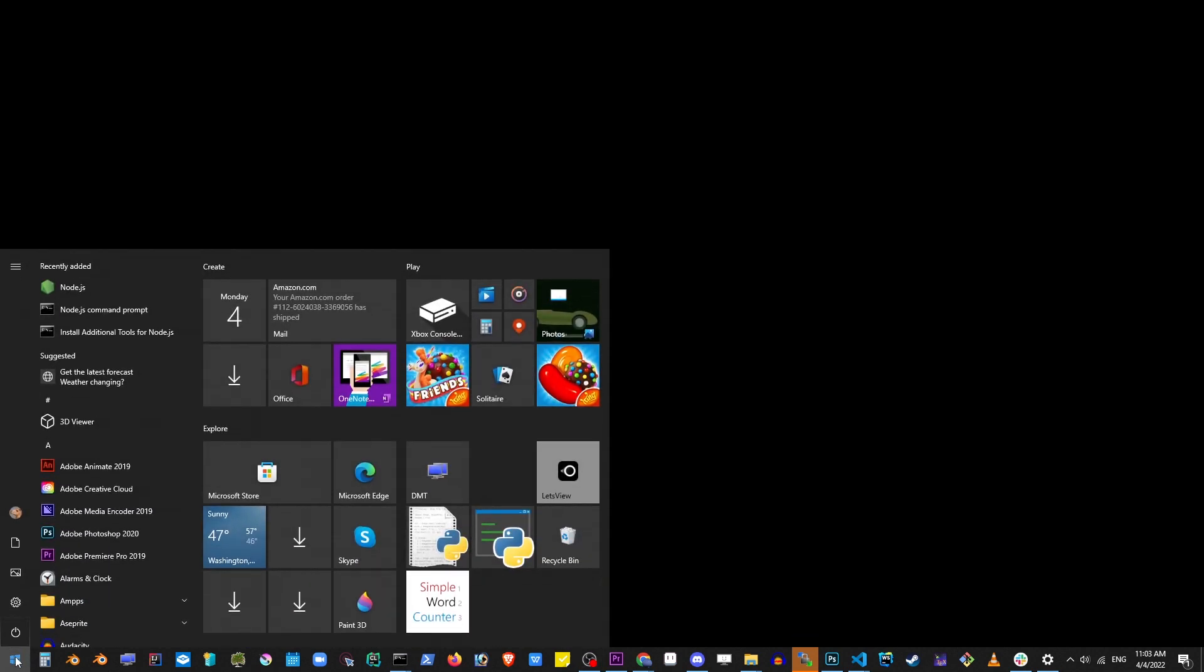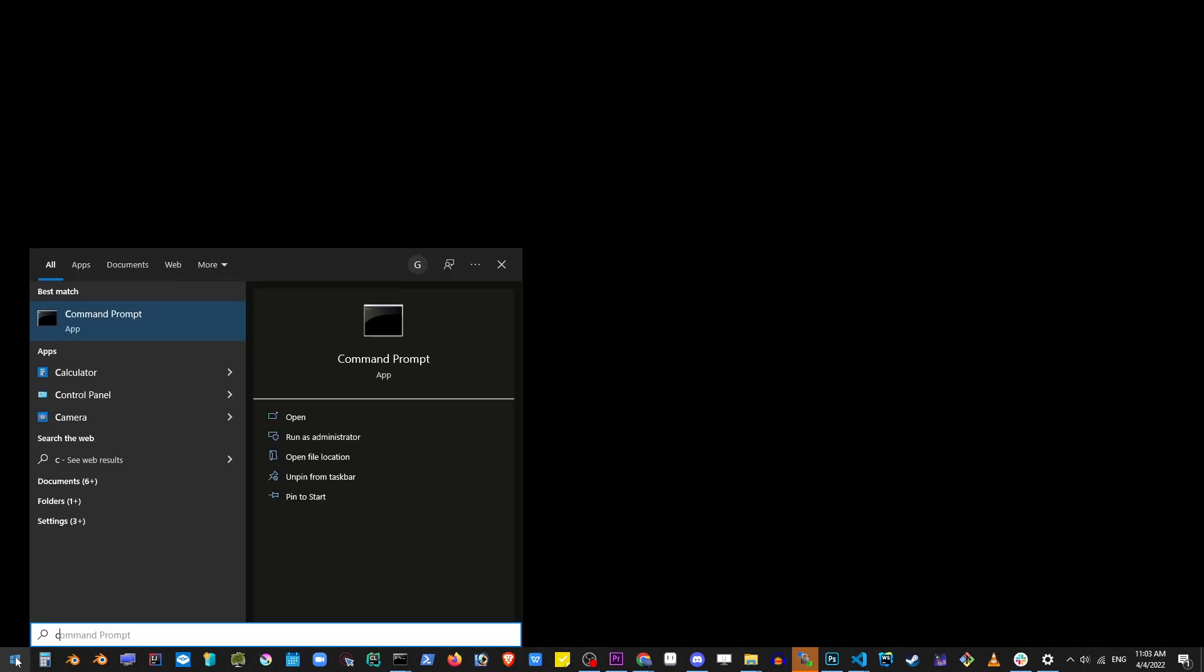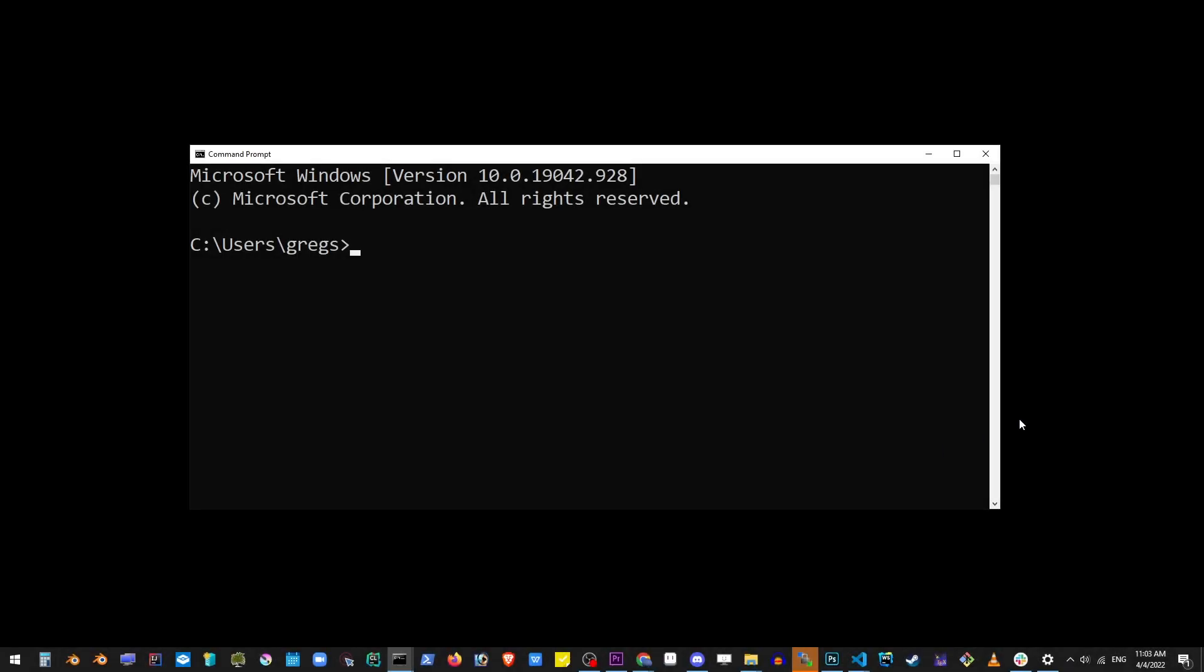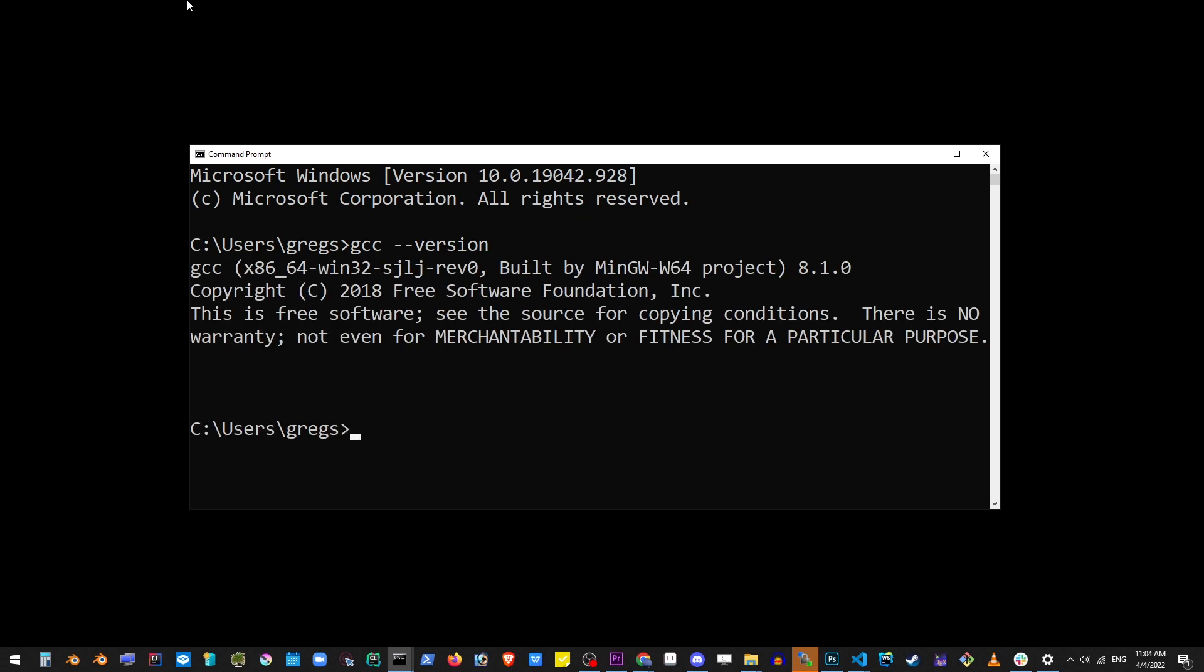Now at this point we have successfully installed and configured MinGW64 on our system. So to make sure that it works go to start button and type CMD and hit enter. So what happened here, we just opened the command line in Windows and to verify that we have MinGW64 actually installed and it's functional on our system, go ahead and type GCC dash dash version and hit enter.